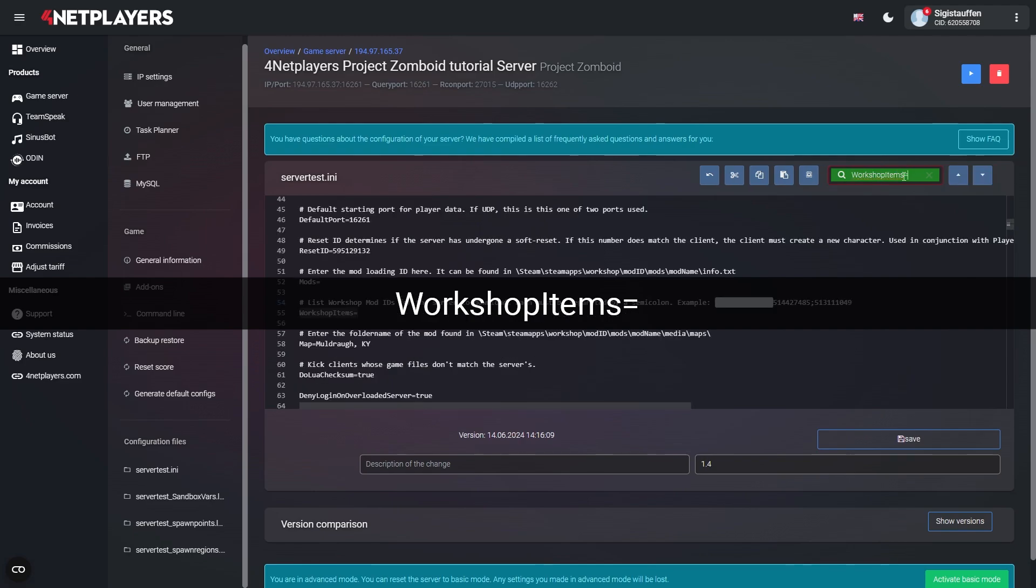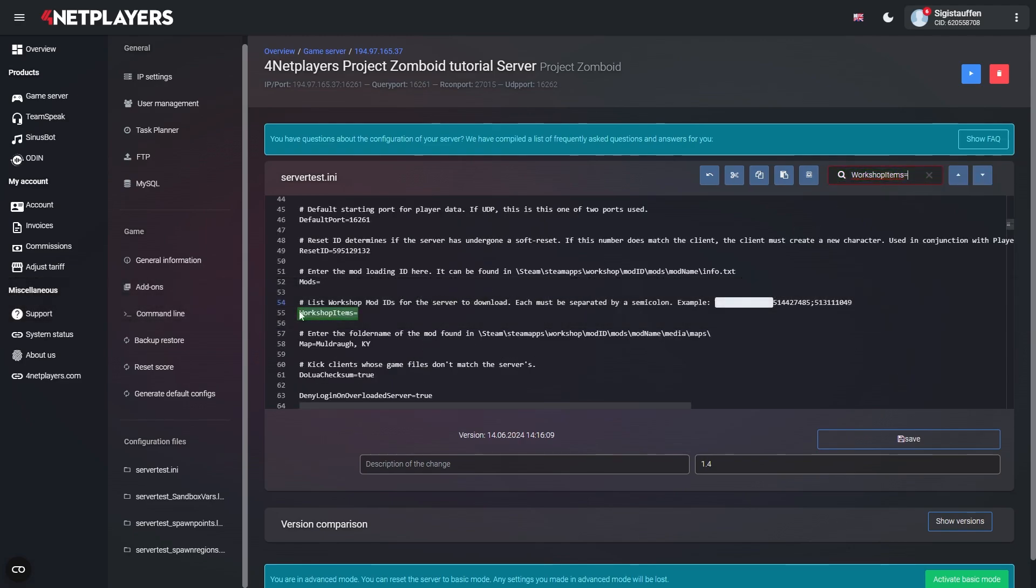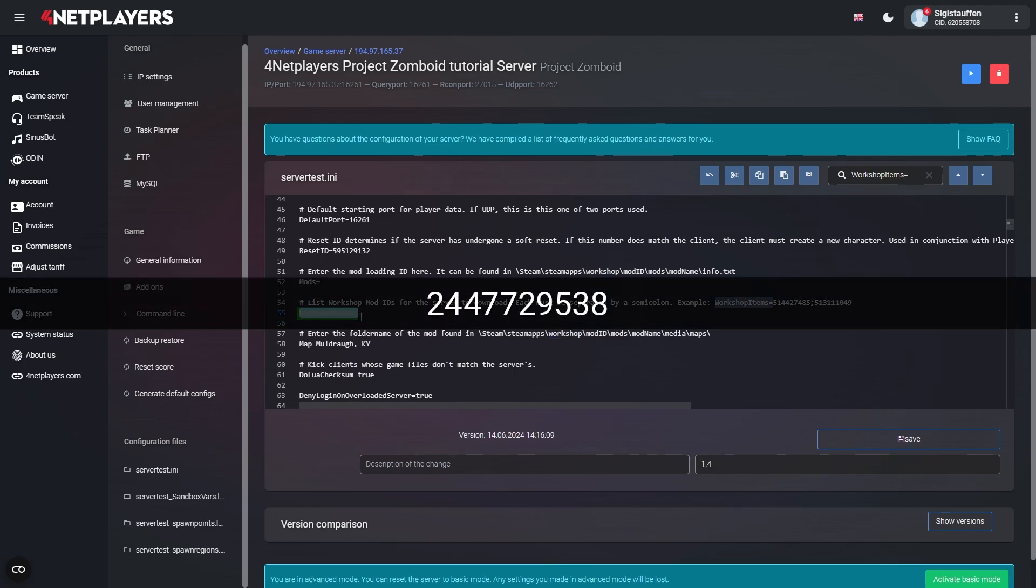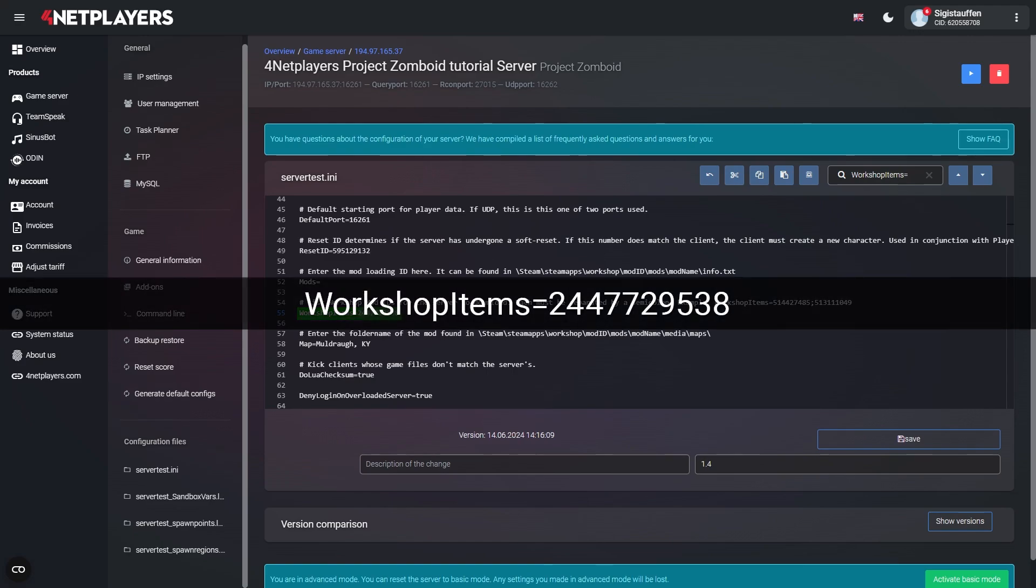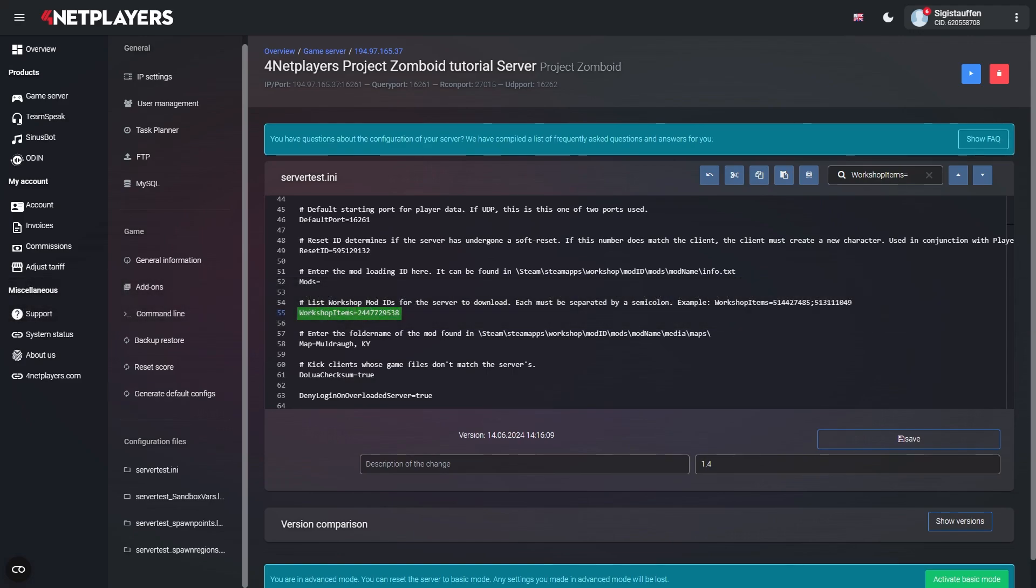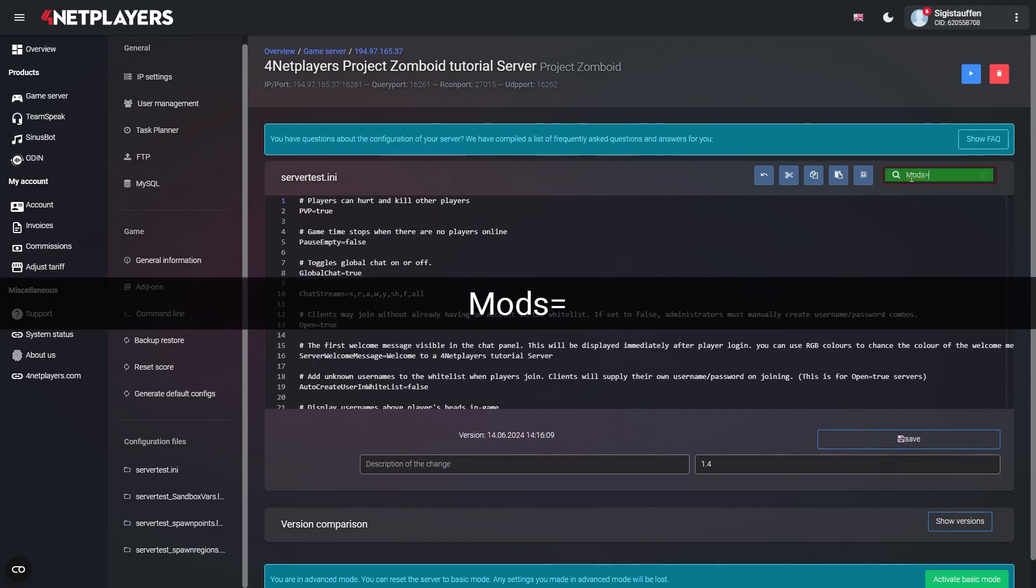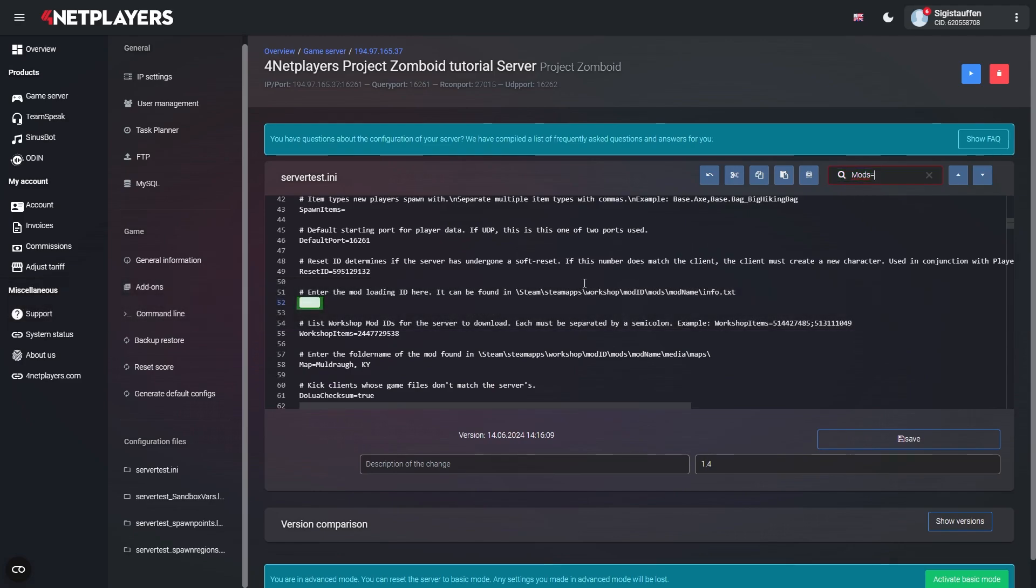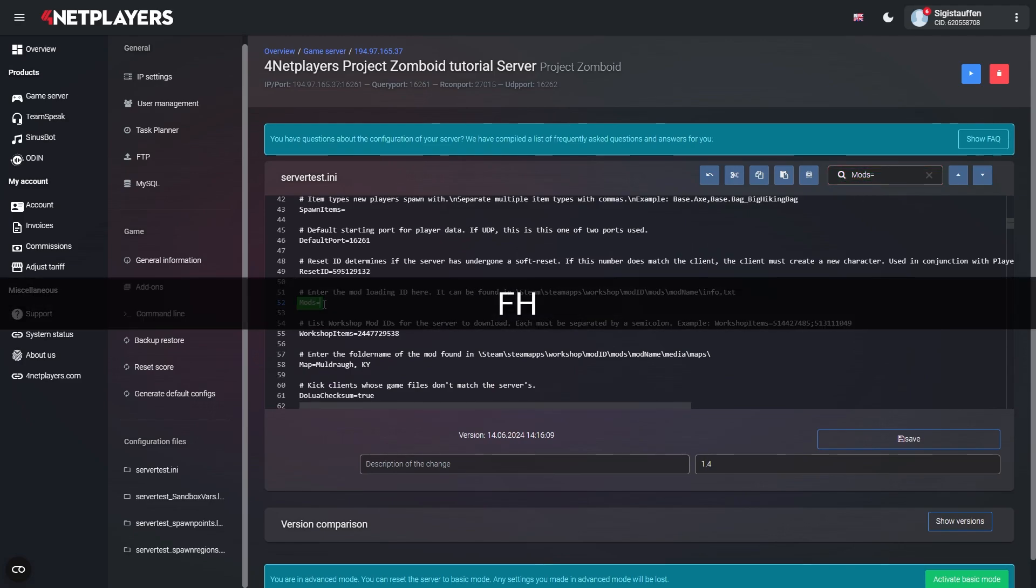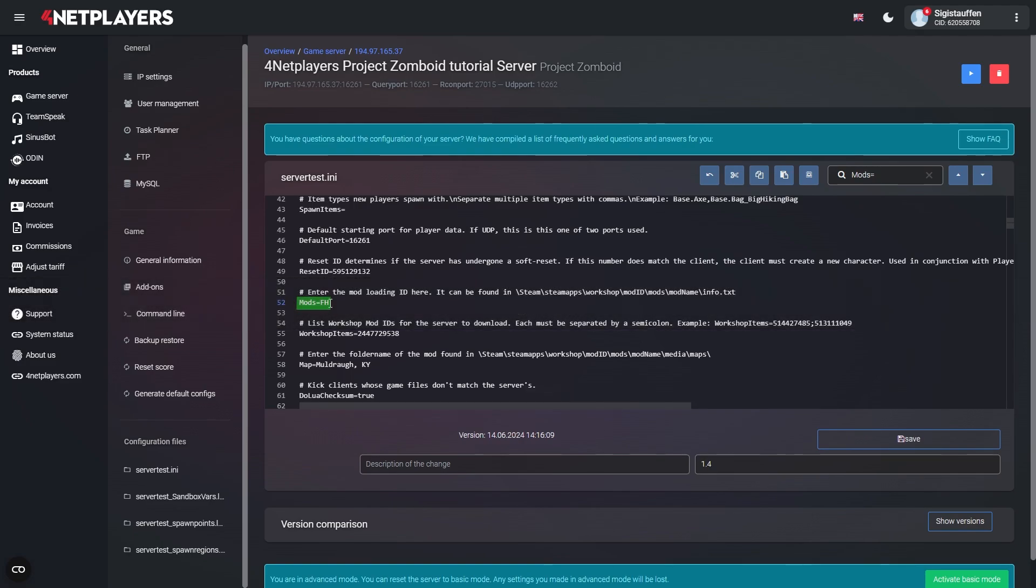This is where the workshop ID of the mod goes. For the mod fluffy hair it would be the following string of numbers. The line should look like this. Now look for this particular line. It's where the name of the mod goes. In the case of fluffy hair it would be this. The final line should look like this. When you're ready click on save.